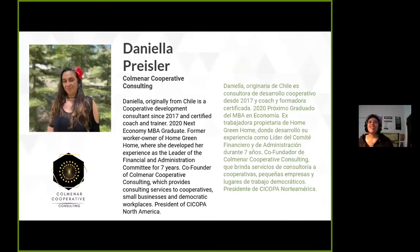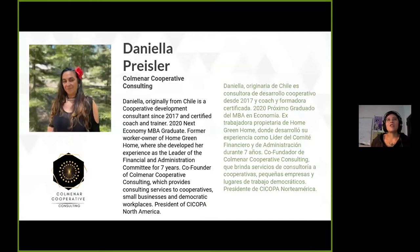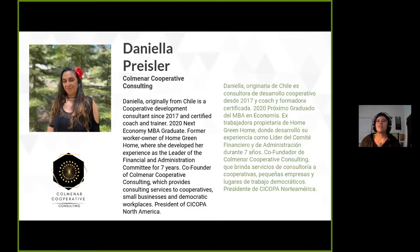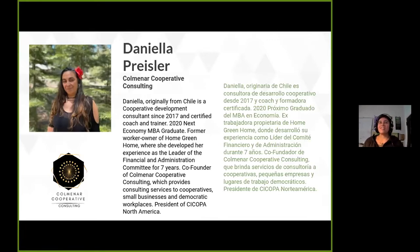Today Daniela Preissler is going to be with us. She is a member of Colmenar Cooperative Consulting, originally from Chile, a cooperative developer since 2017, and a certified coach and trainer. She graduated from the Next Economy MBA, and as a former worker-owner of Home Green Home, she developed her experience as leader of the financial and administration committee for seven years. She is co-founder of Colmenar Cooperative Consulting, which provides consulting services to cooperatives and democratic workplaces, and is also the president of Seacopa North America. Daniela will be facilitating today's session.